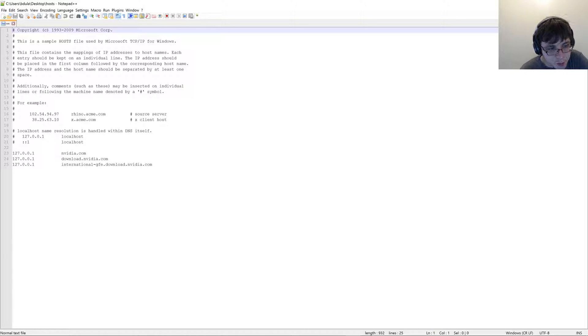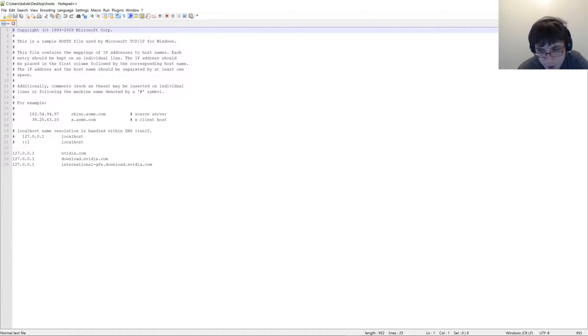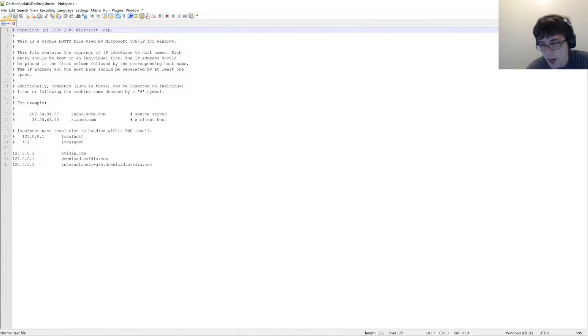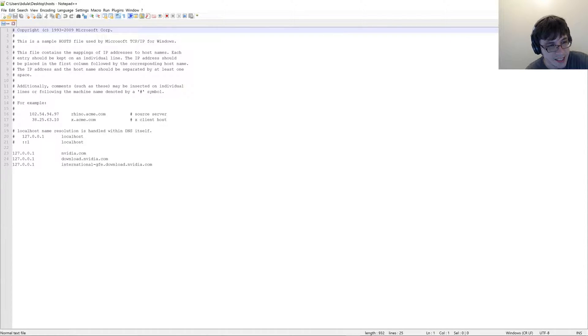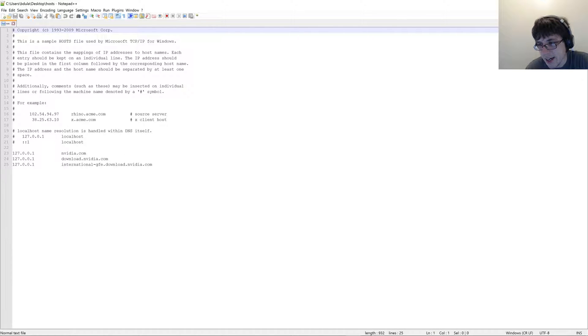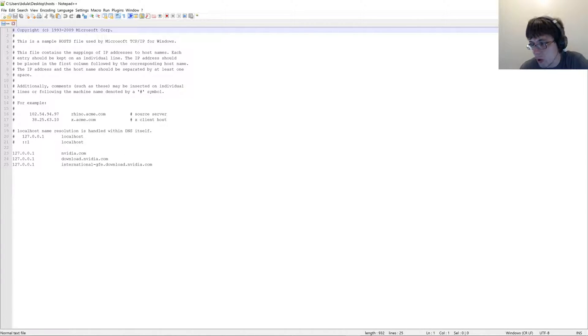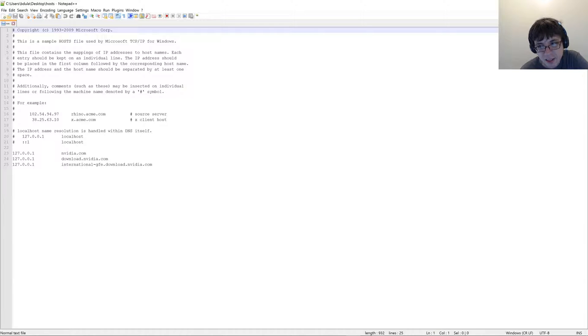You could probably get away with just NVIDIA.com, but doing it this way will actually prevent GeForce Experience from contacting NVIDIA and automatically downloading your updates.